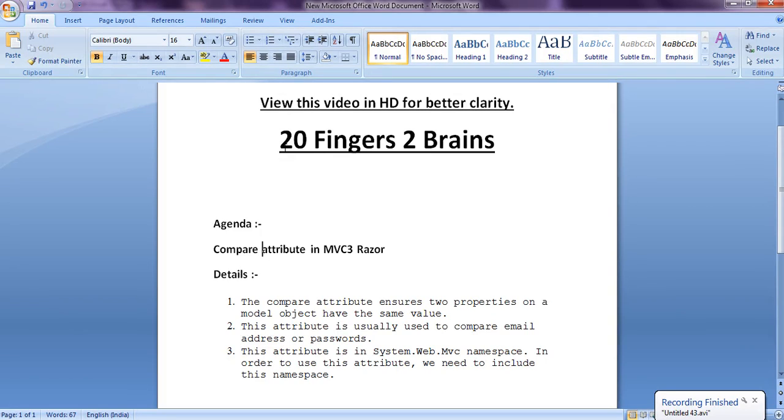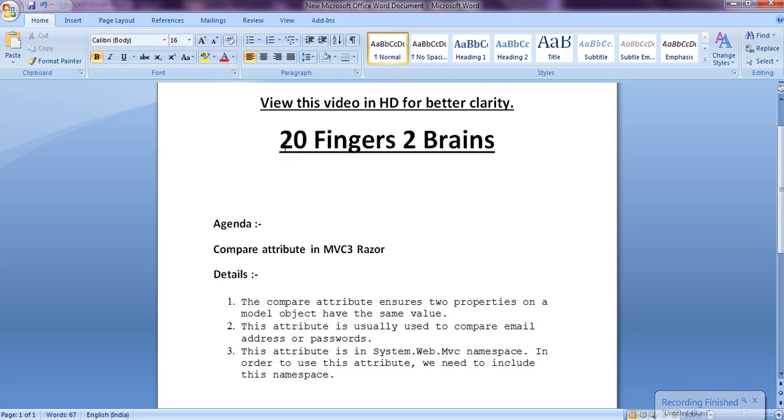Hello friends, today we are going to see compare attribute in MVC 3 Razor. Now compare attribute ensures two properties on a model object have the same value. And this property is usually used to compare email address or passwords.